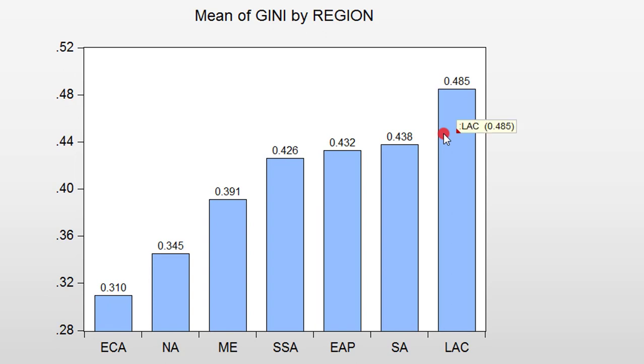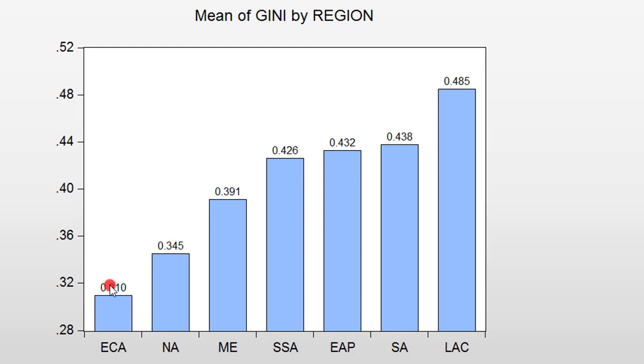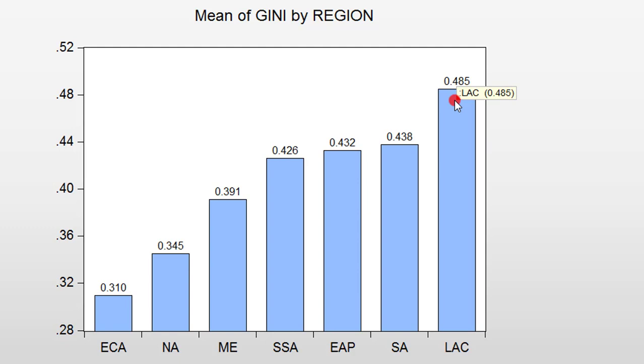So at a glance, I can see that countries located in Europe and Central Asia have low inequality, while countries located in Latin America and Caribbean have the highest inequality in this, my study, given the years I'm looking at. So this graph tells me a lot of information and I can write a lot of comparative analyses based on this graph alone.